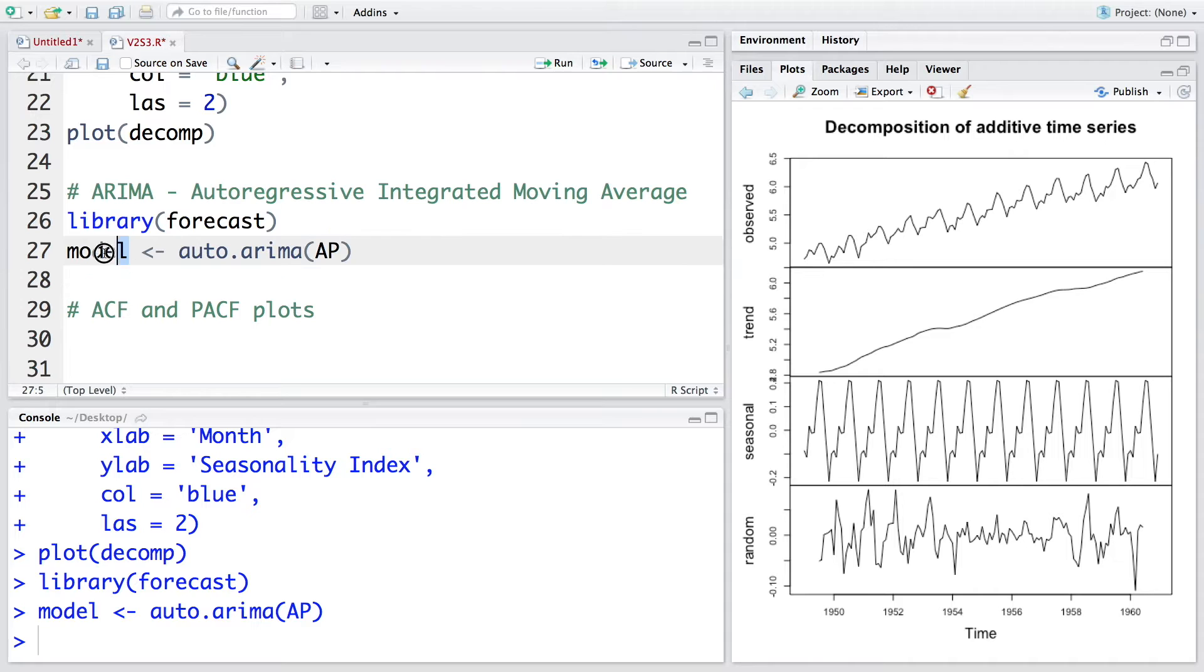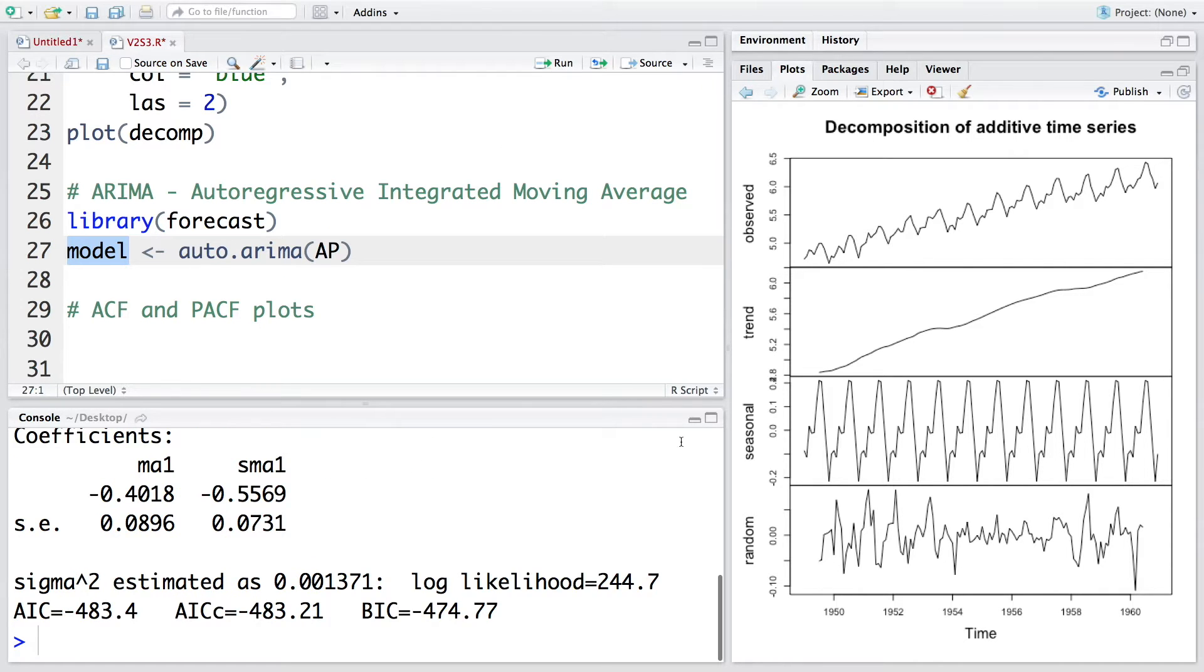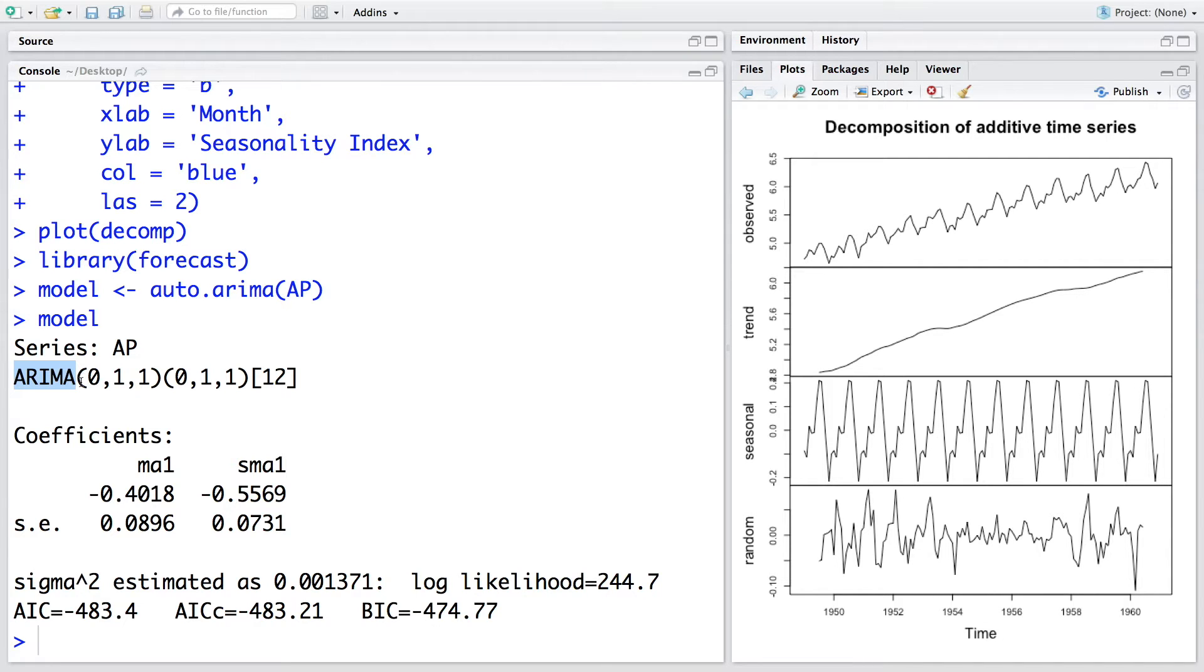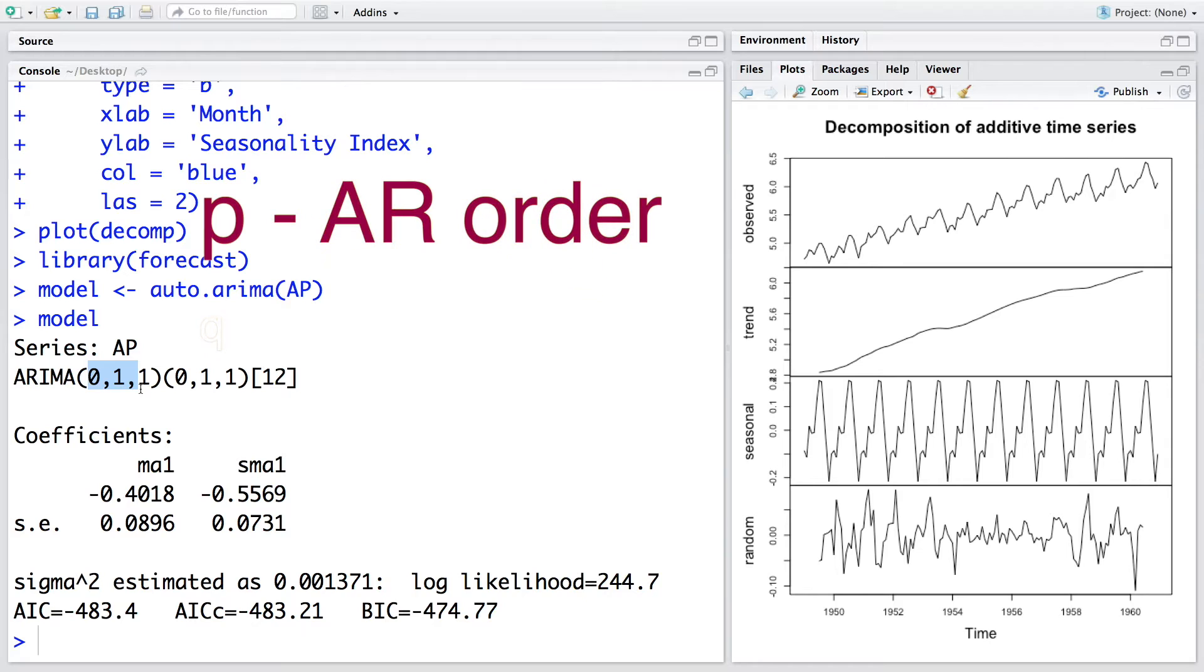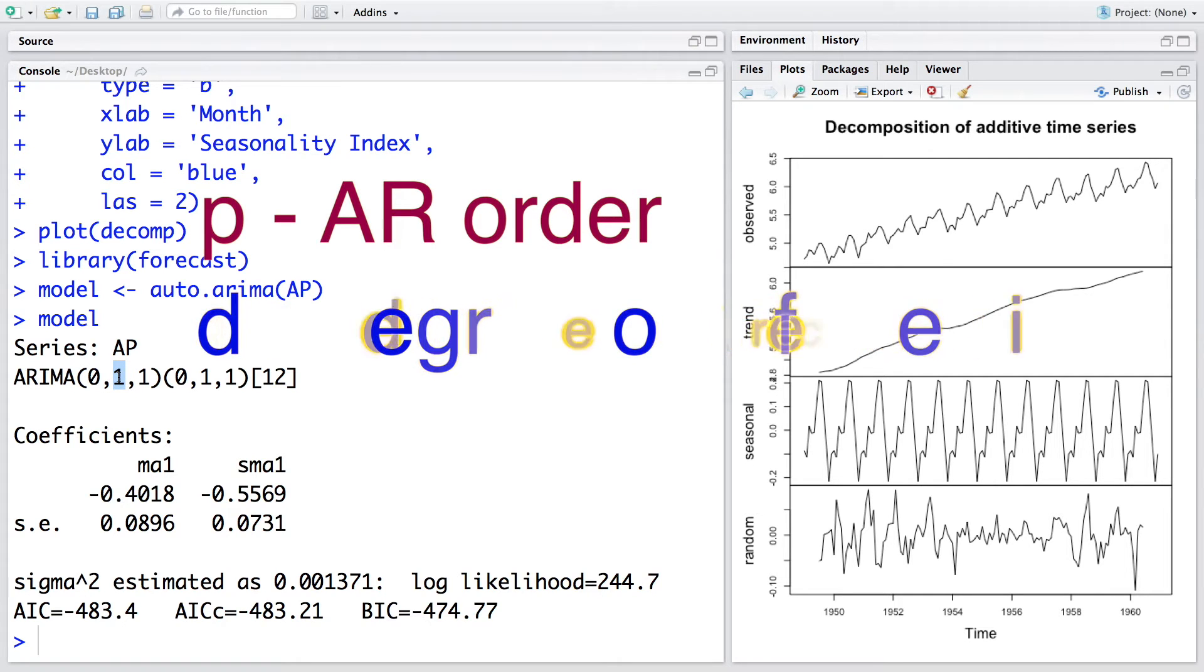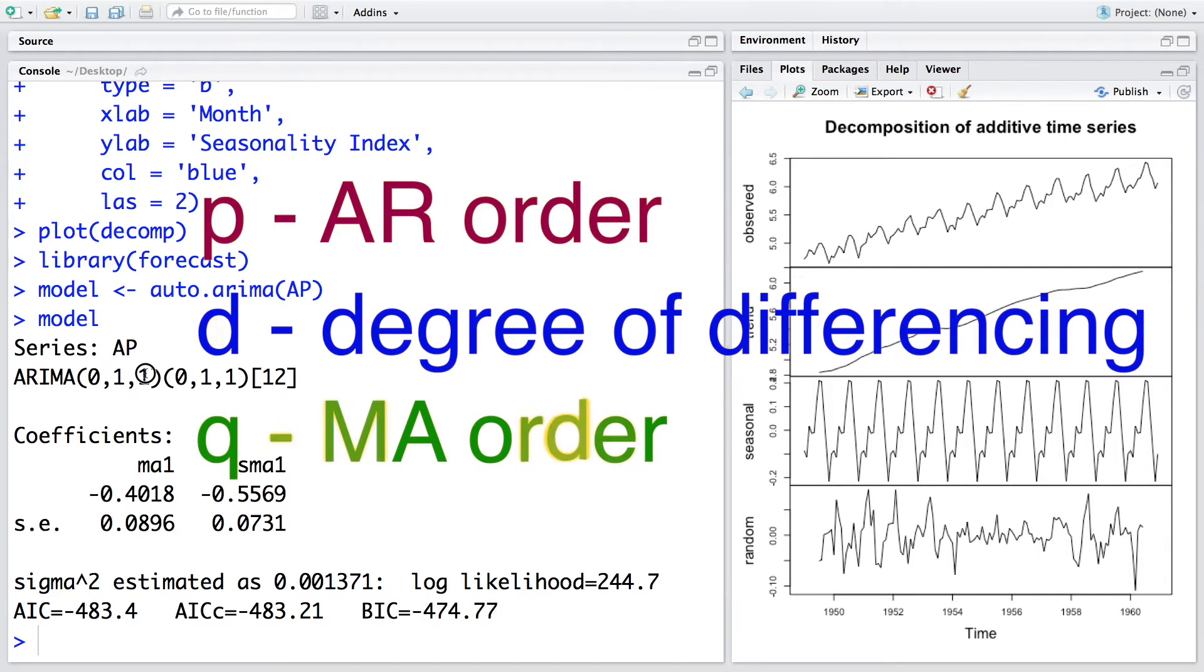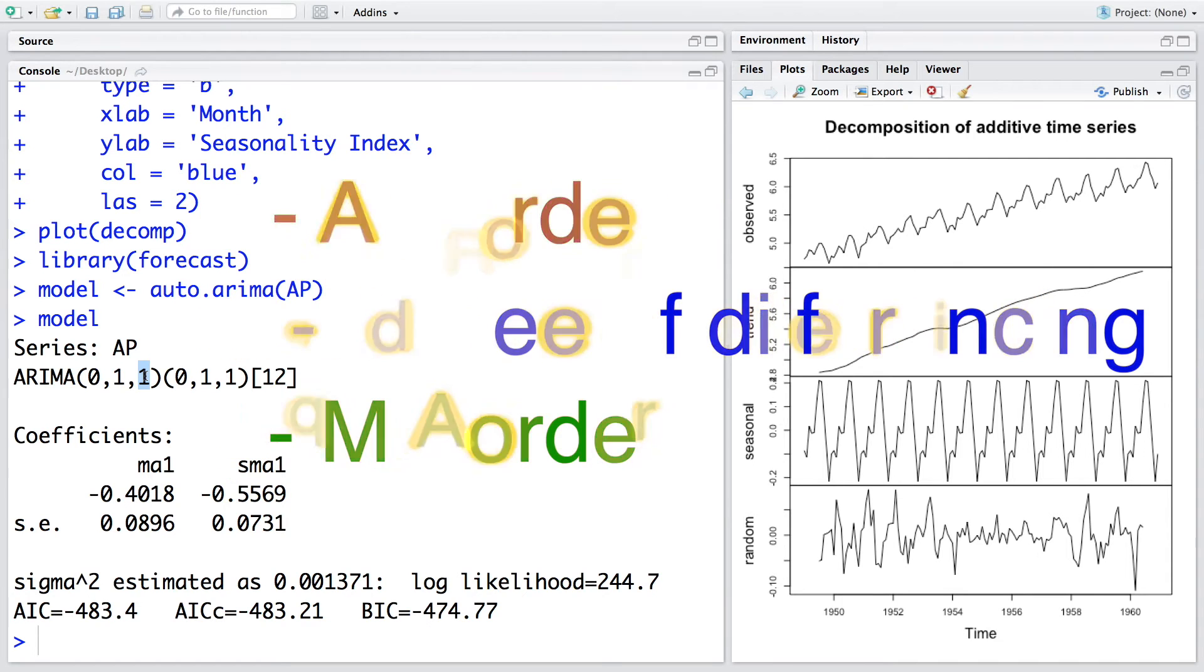Once the model is ready, you can run this model to see what kind of model we have. It tells us that the series that was used is AP, and it also specifies what kind of model this is. It says 0, 1, 1, where 0, 1, 1 stand for P, D, and Q, where P is the AR order, D is the degree of differencing, and Q is the MA order or moving average order.